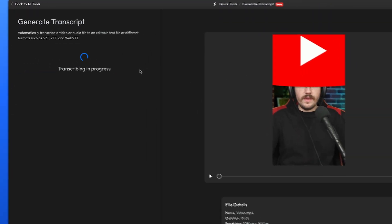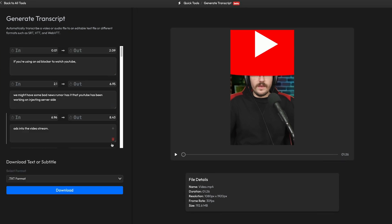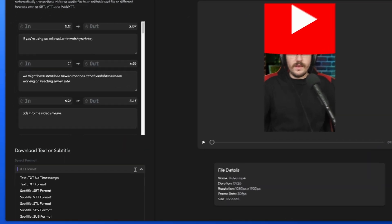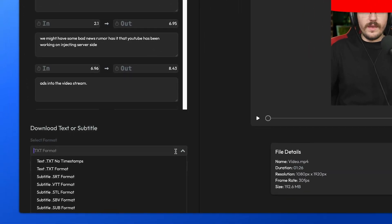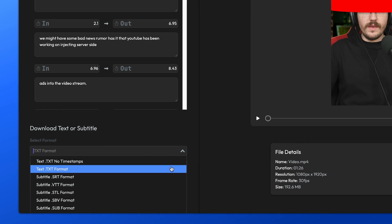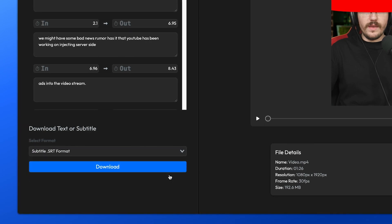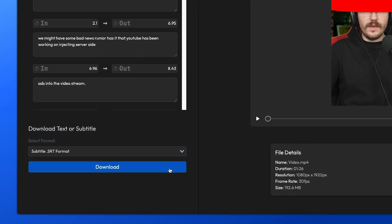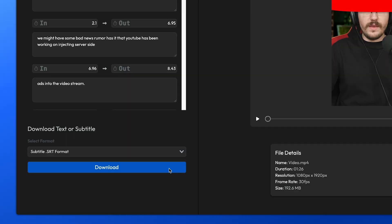In just a few seconds, your subtitles will be ready. Next, it's time to download them. You'll have various formats to choose from, but I recommend selecting the .srt format, as it's one of the most widely supported subtitle formats.